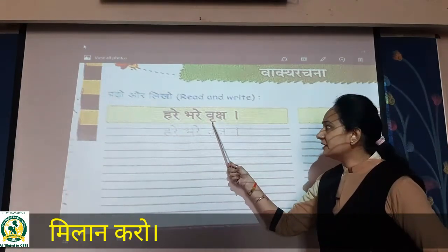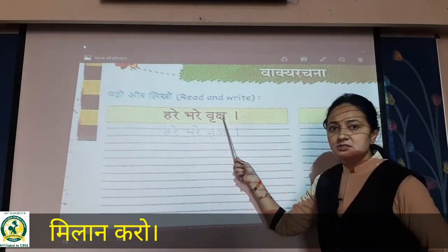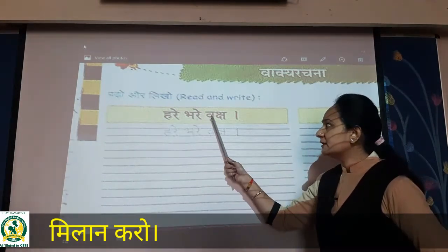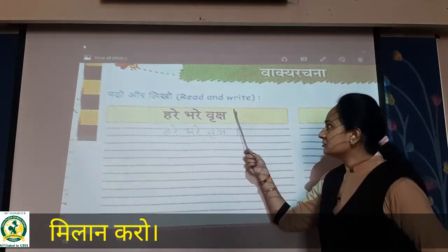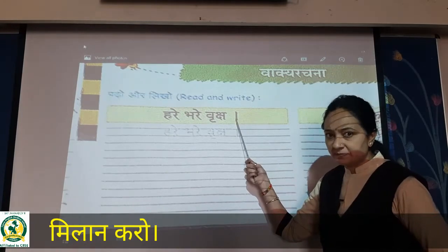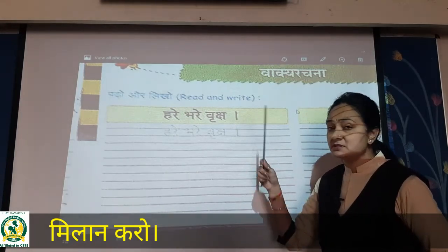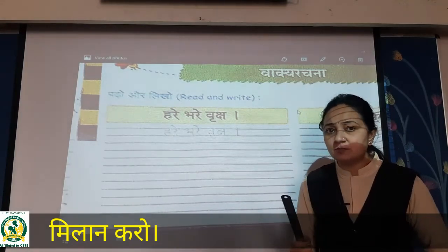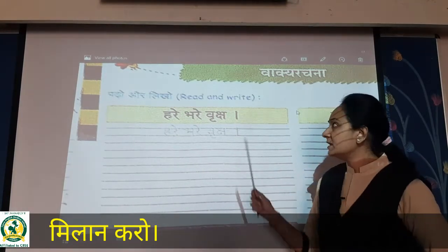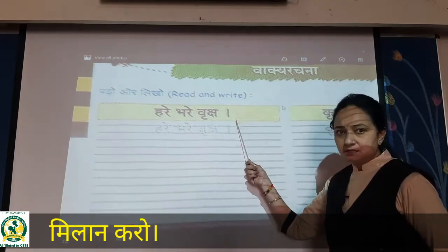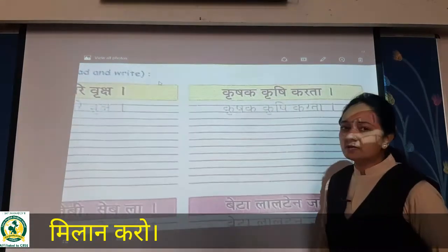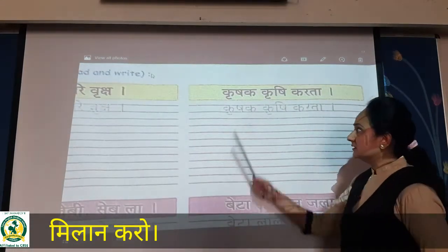V mein REE ki matra — Vriksha. Hare Bhare Vriksha. Yah jo line hai, isko hum khadi pai bolte hain, matlab jab aap full stop karte ho na English mein, waise hi yahaan pe hum khadi pai karenge Hindi mein. So — Hare, Bhare, Vriksha.